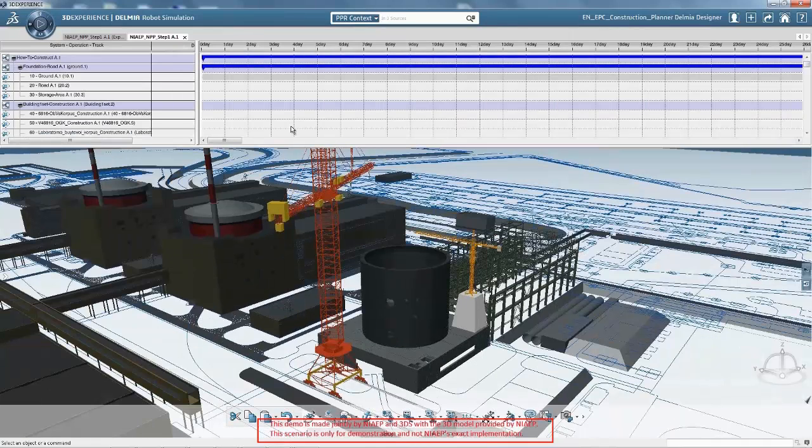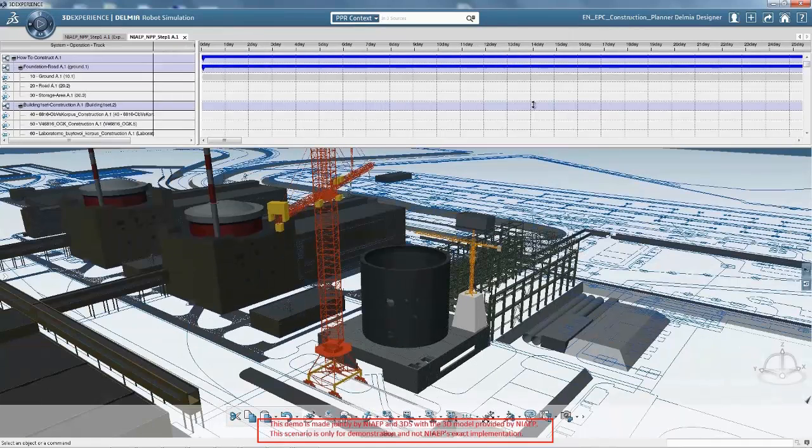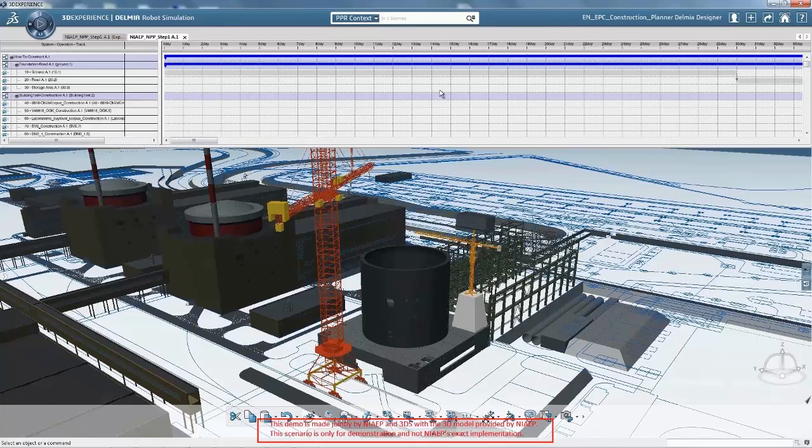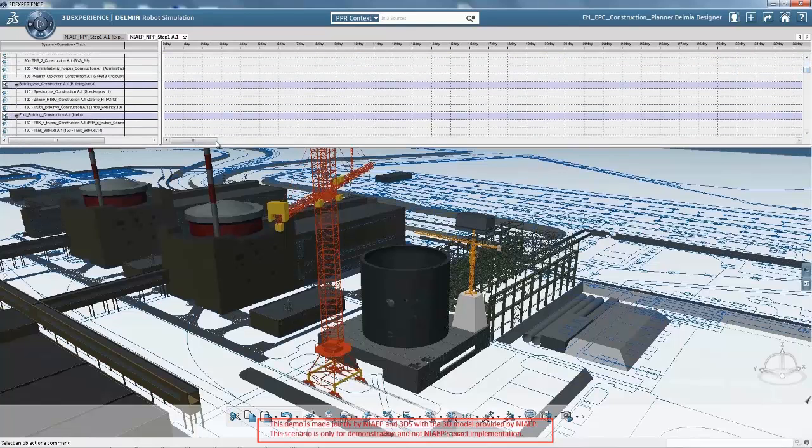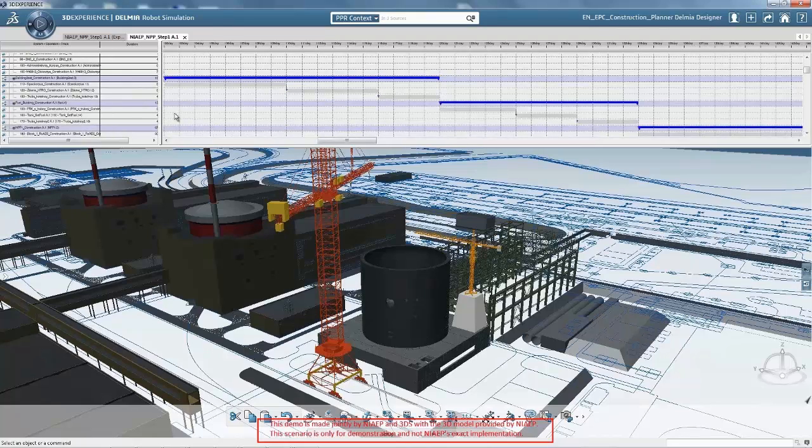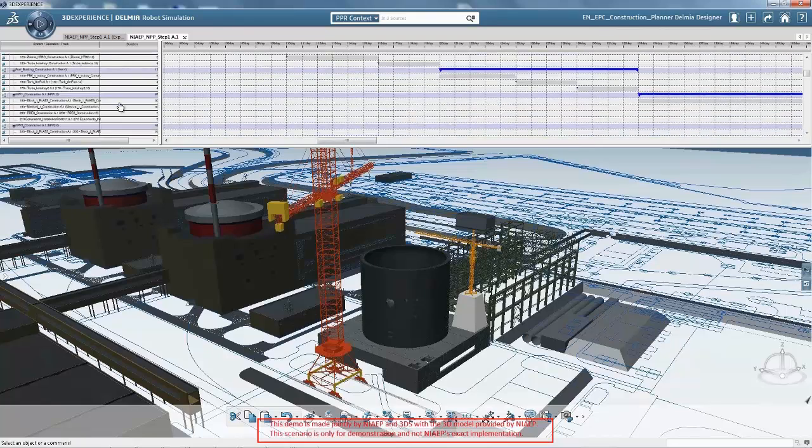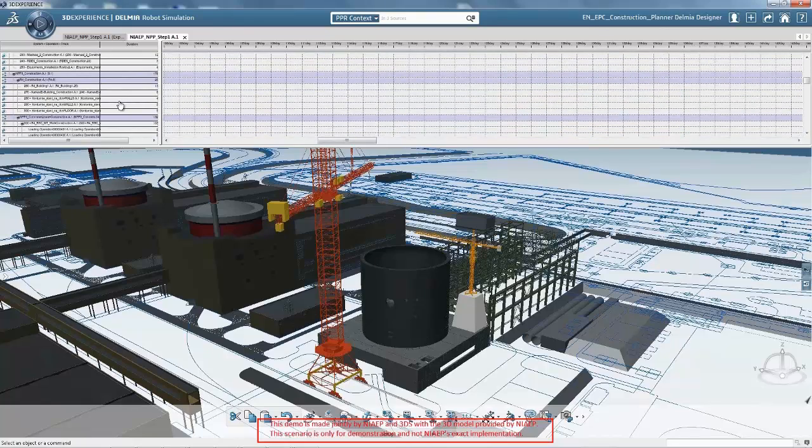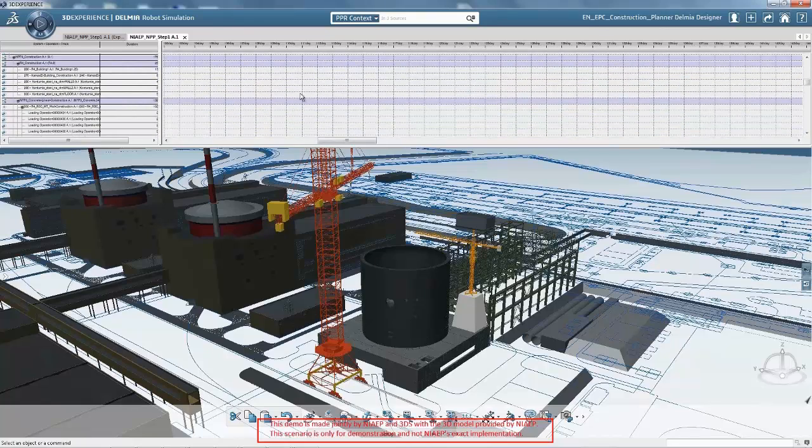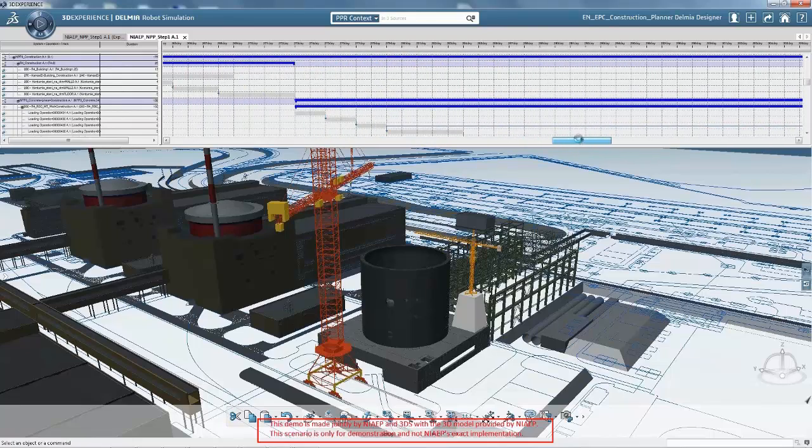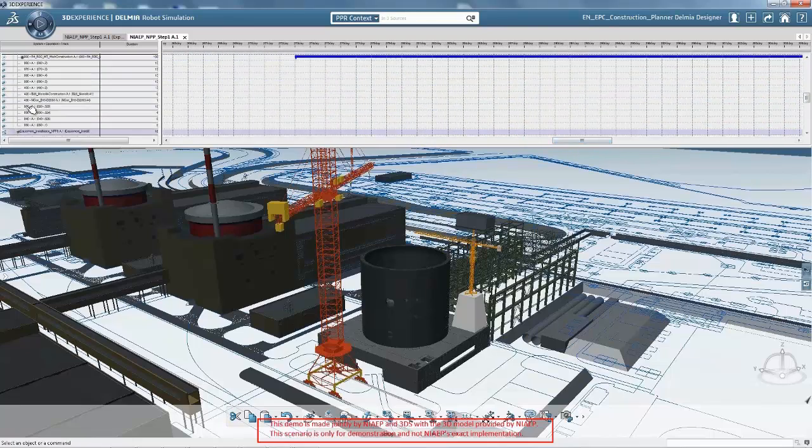In traditional practices, planners had to check constructability and then estimate task durations and the resources required for each work package in order to balance the erection sequences or to plan resource availability, for example. Optimization was difficult or nearly impossible.